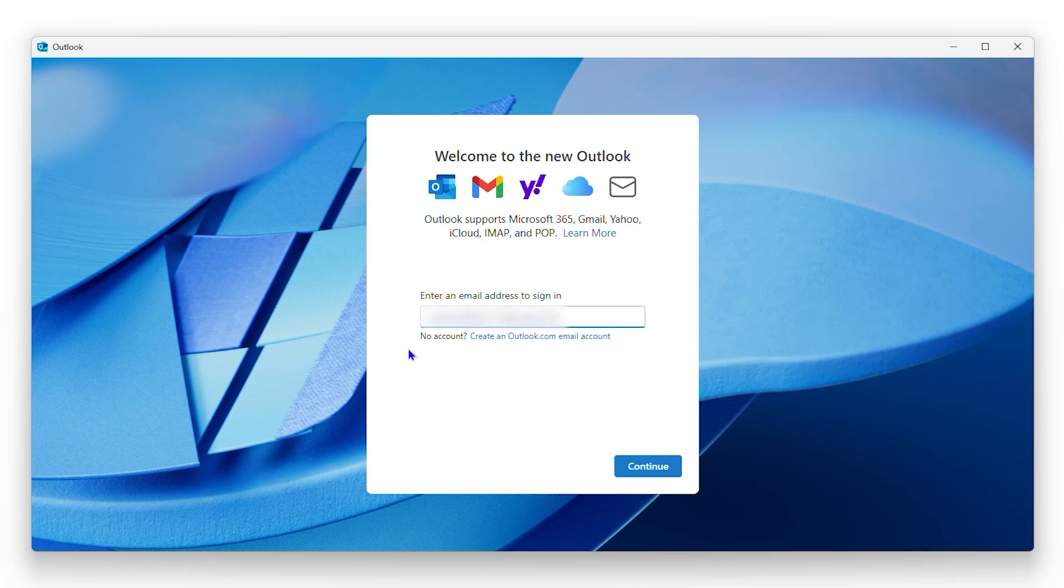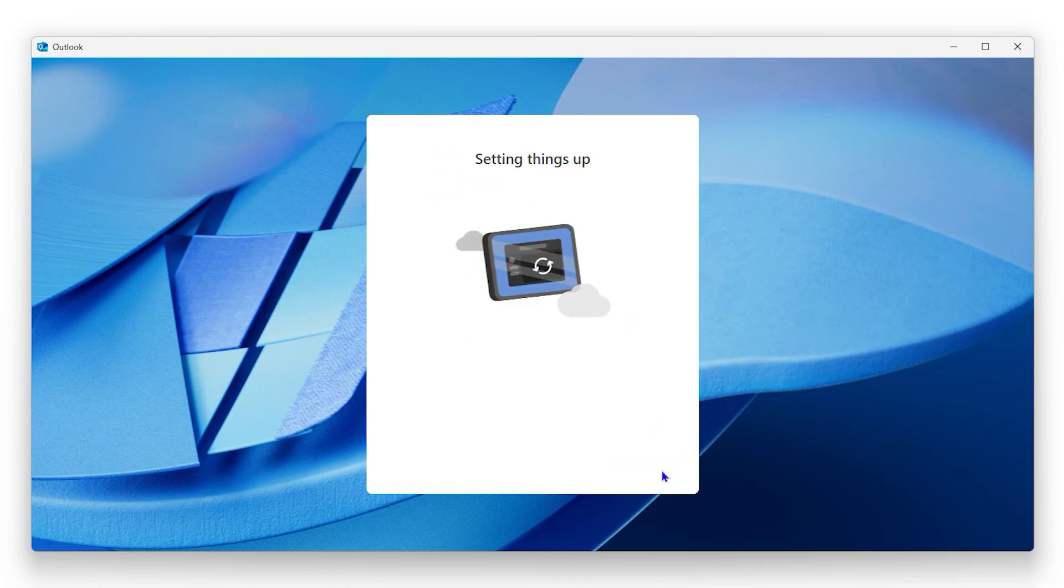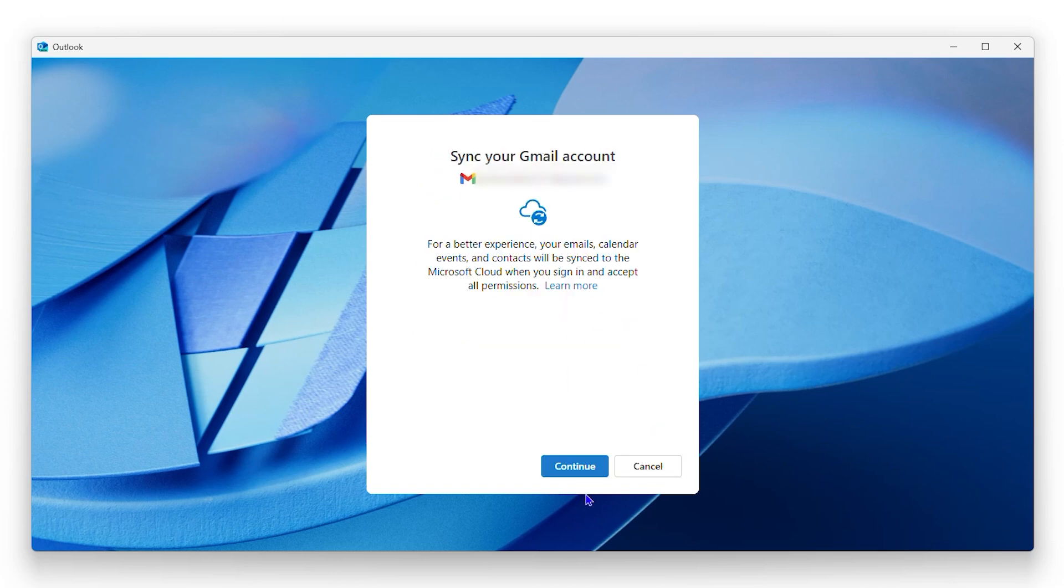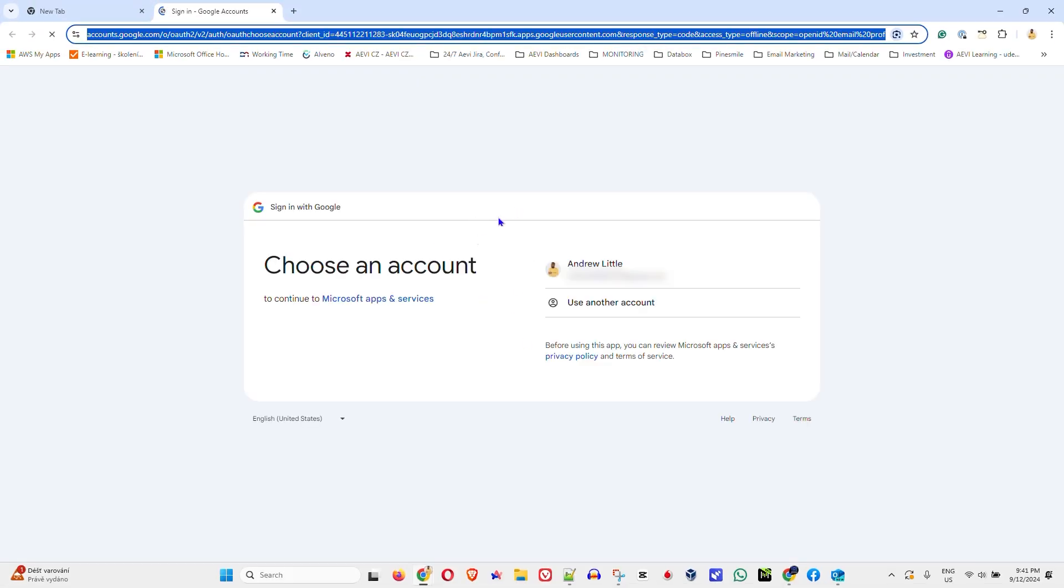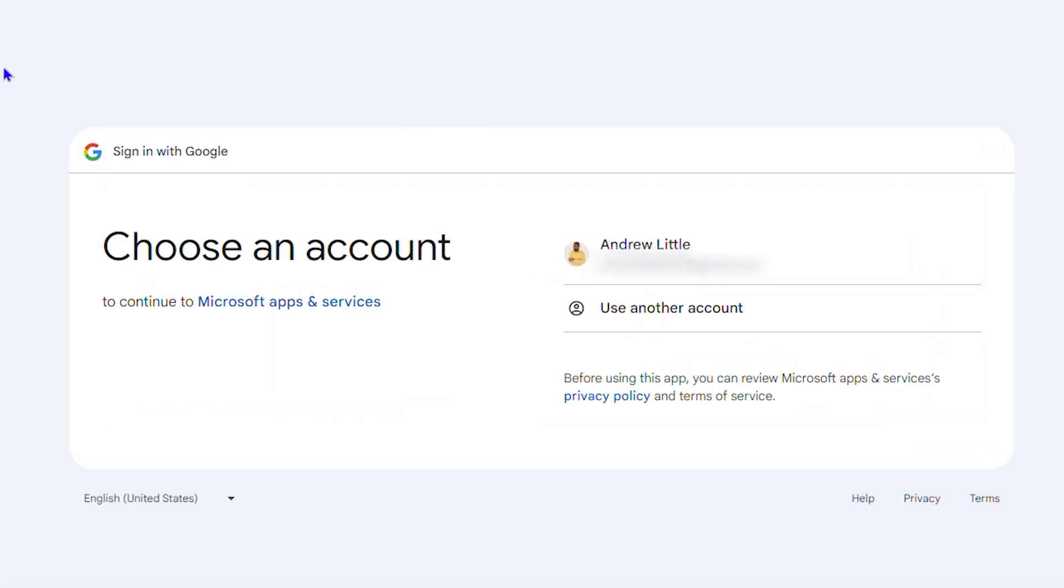Once you enter that email and ensure that it's written correctly, then click on continue and then you want to click continue again. Now it's going to pop up and ask you to confirm your account, so you will see your email address here.